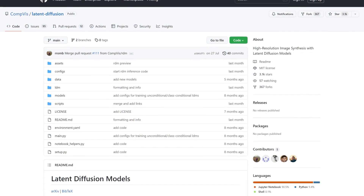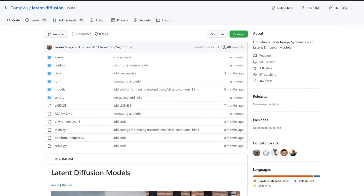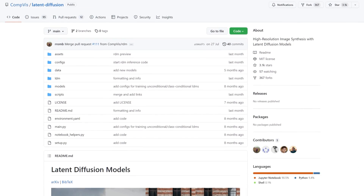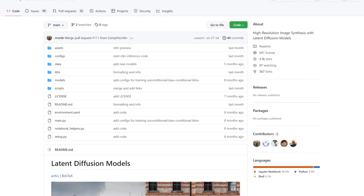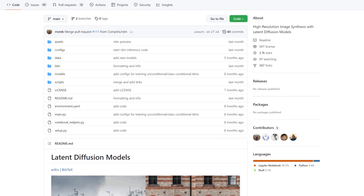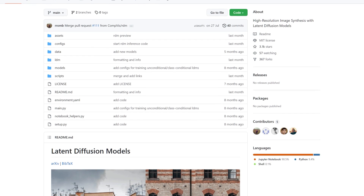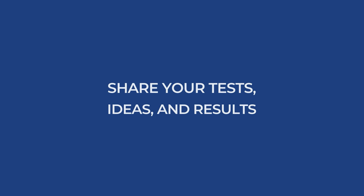You heard that right! For all developers wanting their own text-to-image and image synthesis model running on their own GPUs, the code is available with pre-trained models — all the links are below. If you do use the model, please share your tests, ideas, and results, or any feedback with me. This was just an overview of the latent diffusion model, and I invite you to read their great paper linked below to learn more.